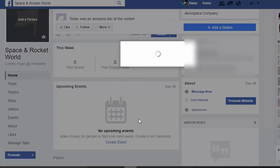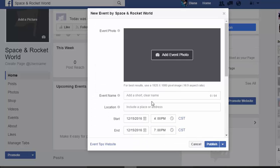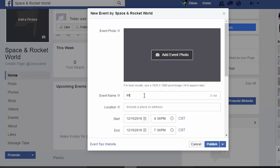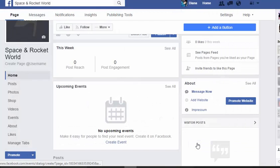All this will be available as soon as you sign up. You can add a picture or event, and let's say you want to do a live session later today or in the next couple of hours — you might call it 'Intro to Aerospace.' You can create it, publish it, and it'll be set up.